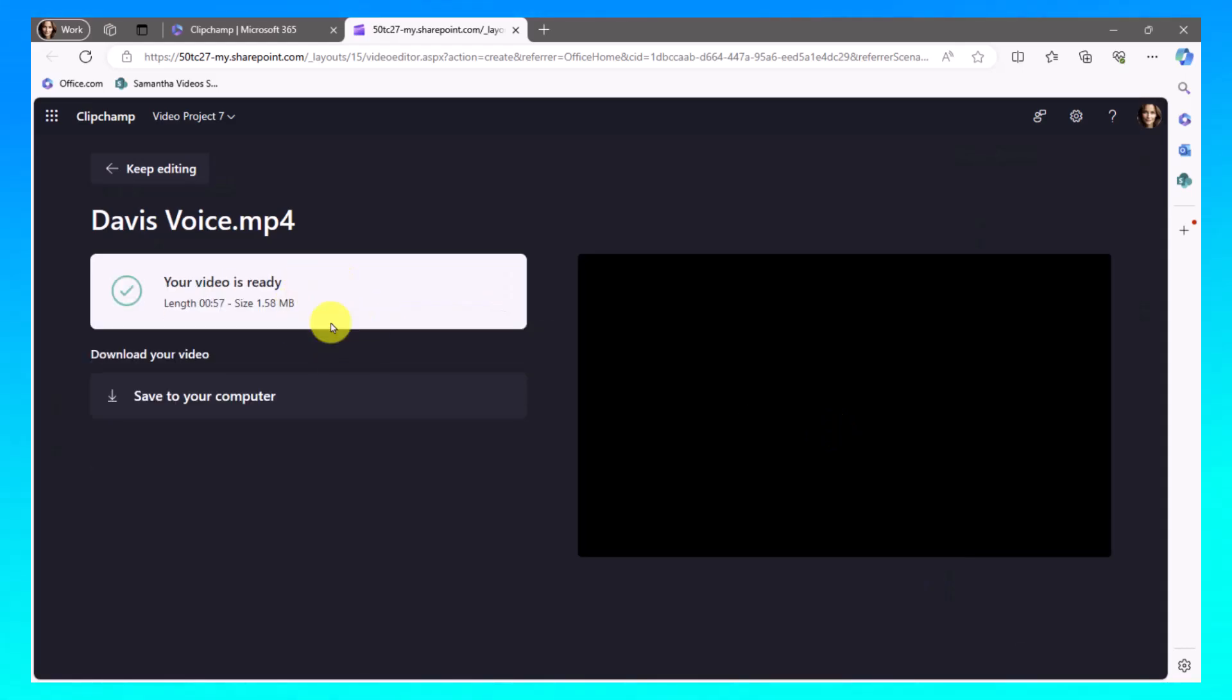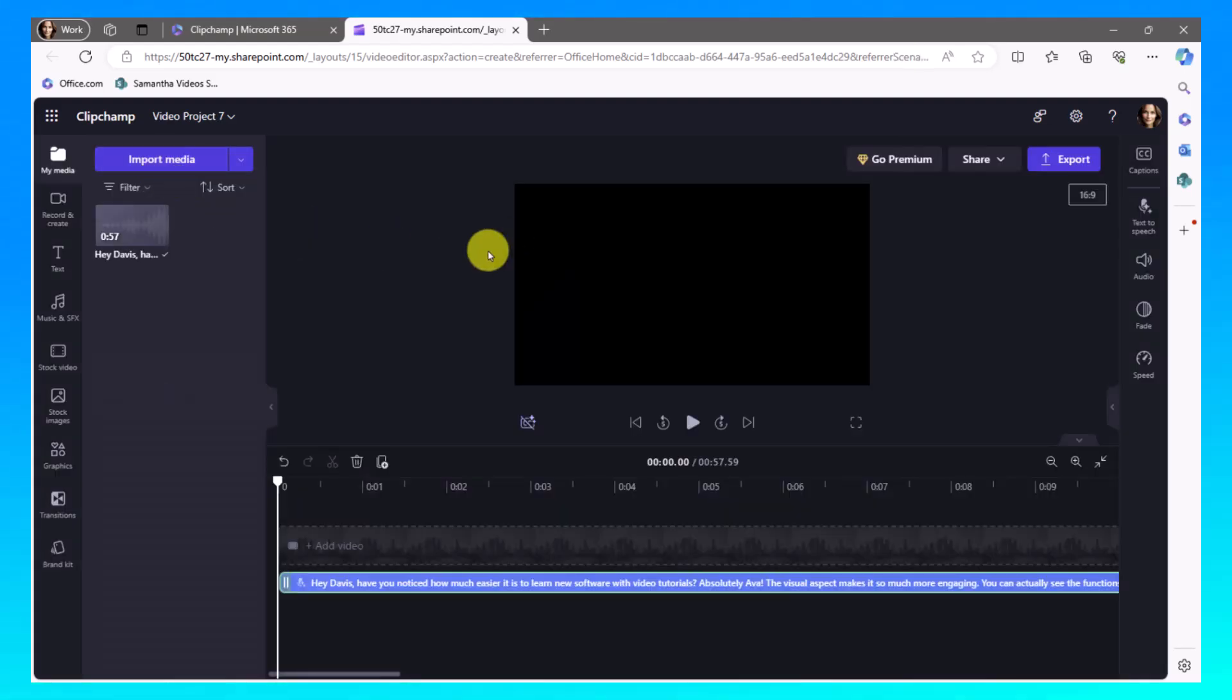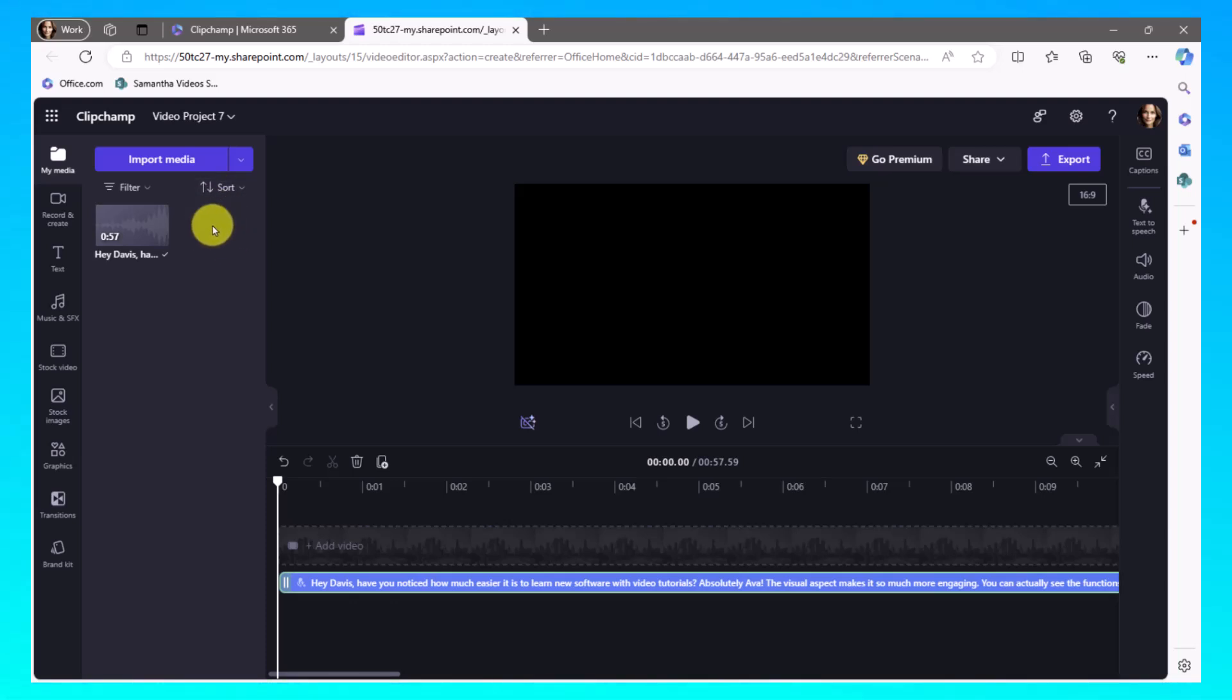Alright. That's finished exporting. I'm going to go ahead and save it to my computer. Alright. Now that's saved to my computer. I'm going to go back to keep editing. Now, I know that this is the Davis voice. So I'm going to choose to import the media of the Ava voice to put the MP4 back into this area here.